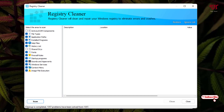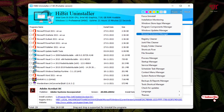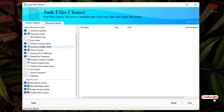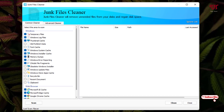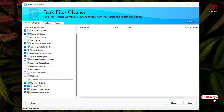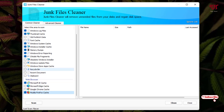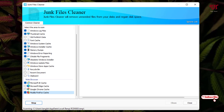That covers the registry cleaner. Let's go back to Tools. Just below the registry cleaner is the 'Junk Files Cleaner.' Using this, you can clean all unneeded files. You can unselect some categories — for example, web browser data — and add more options if you wish. Click Scan and wait for the scanning to complete.